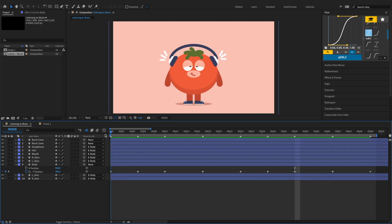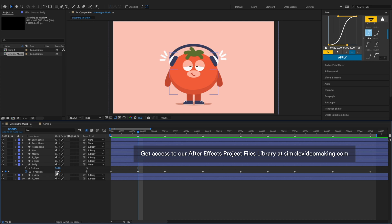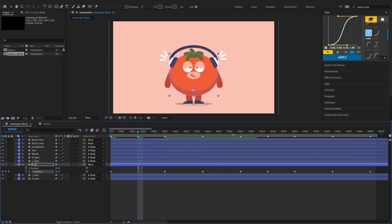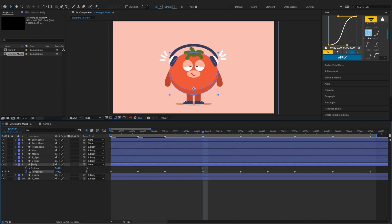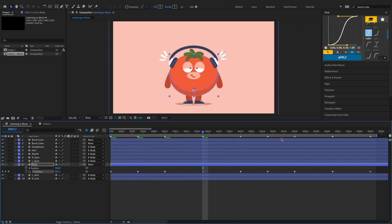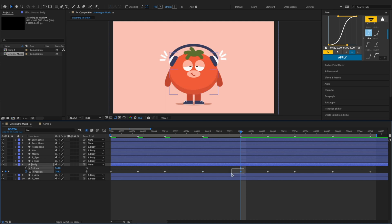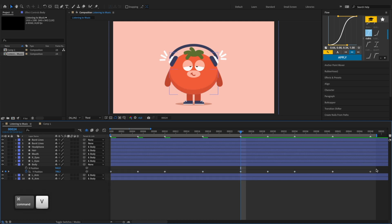For the character's body, we want to create an up and down motion. So at the 2nd keyframe, we'll drag the Y position value down slightly, and drag it down again at the 4th keyframe. Then copy the first 5 keyframes and paste them at the 5th keyframe. Then select all keyframes and hit F9 to apply easy ease, which lets you ease the speed coming in and out of these keyframes, making the animation look better.